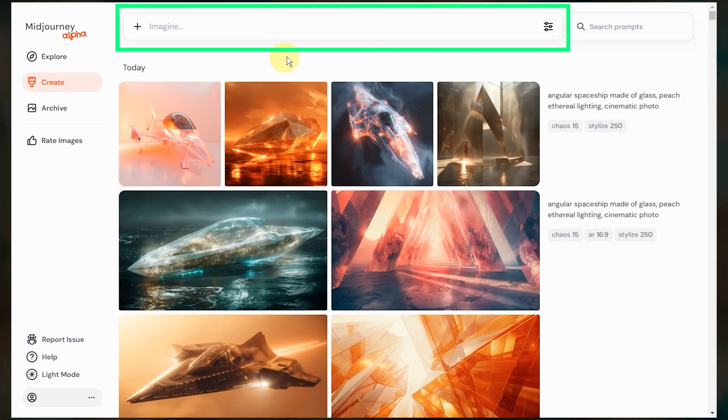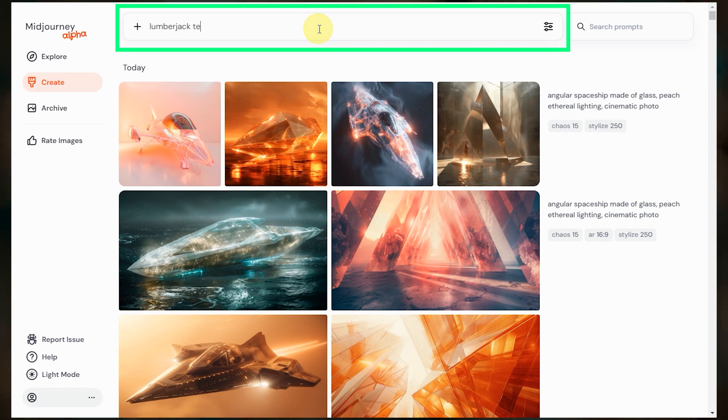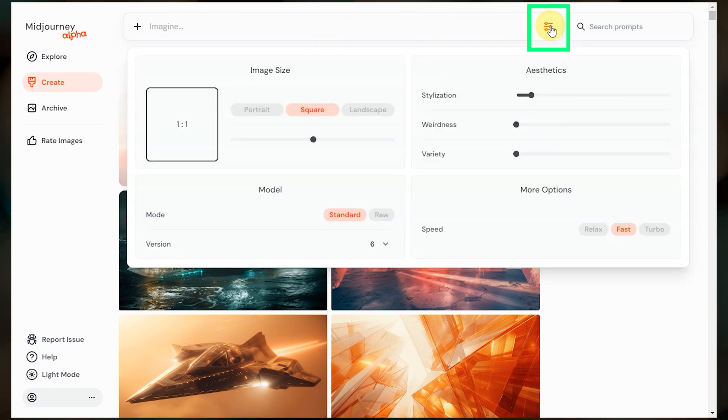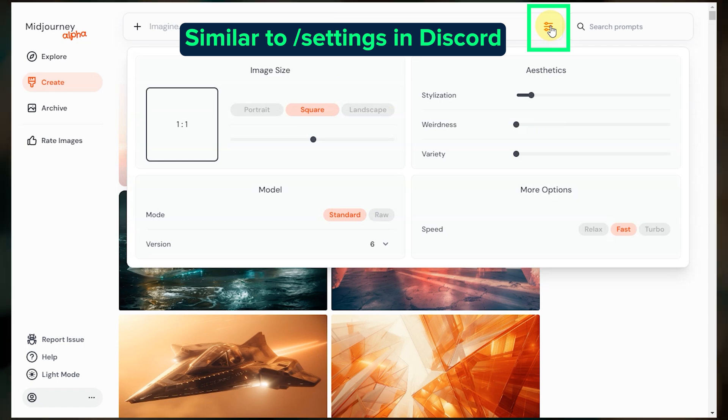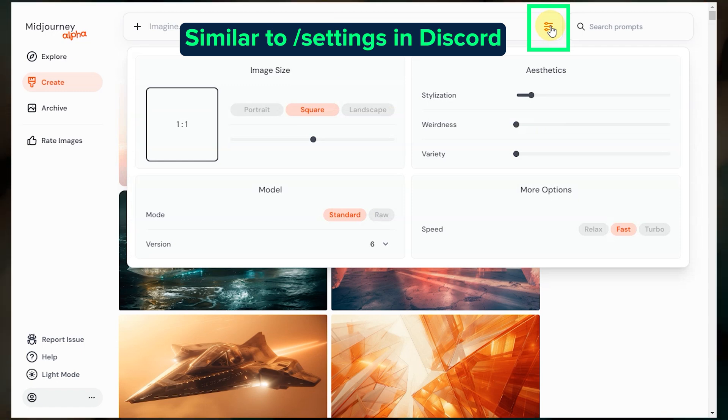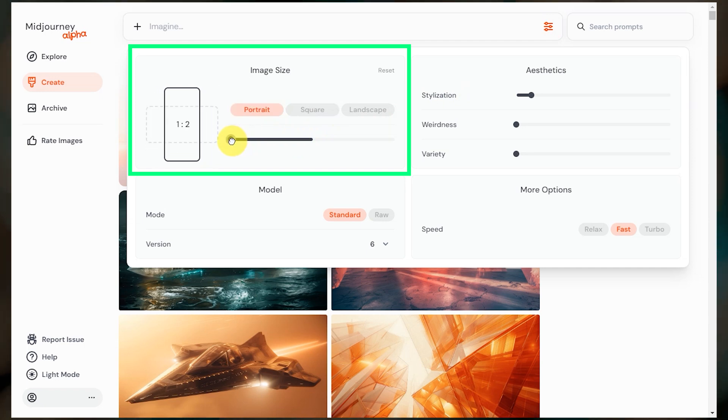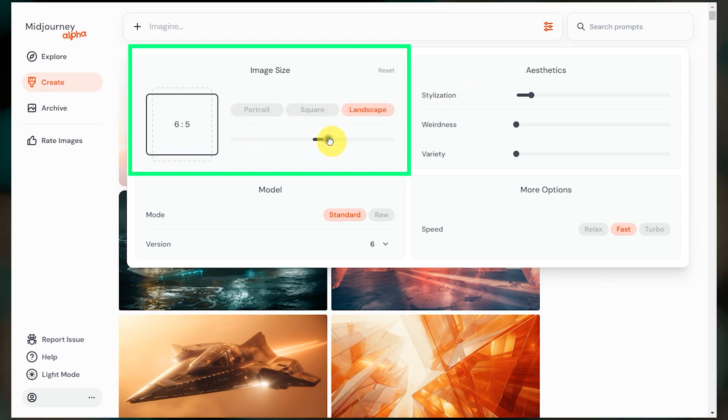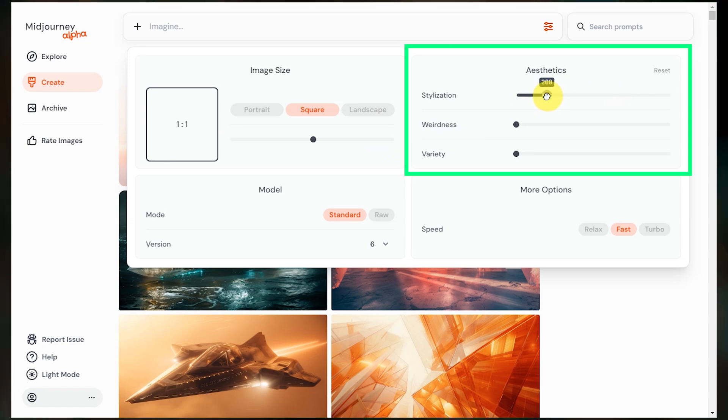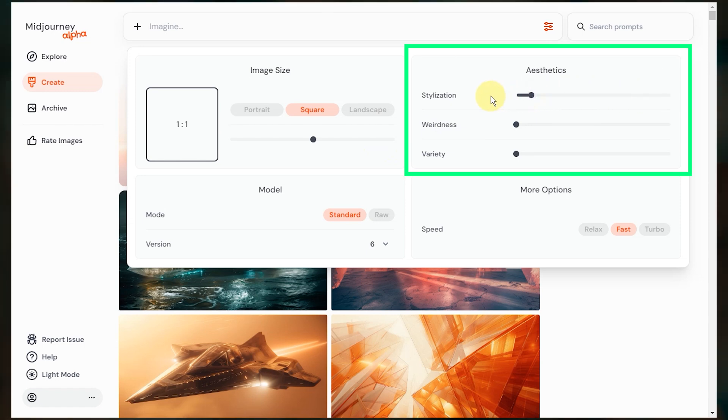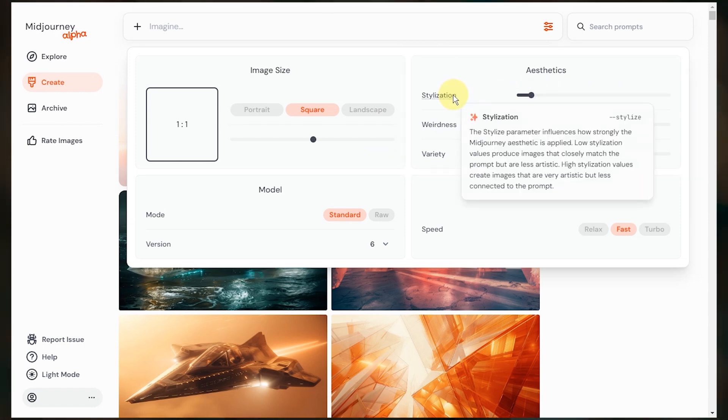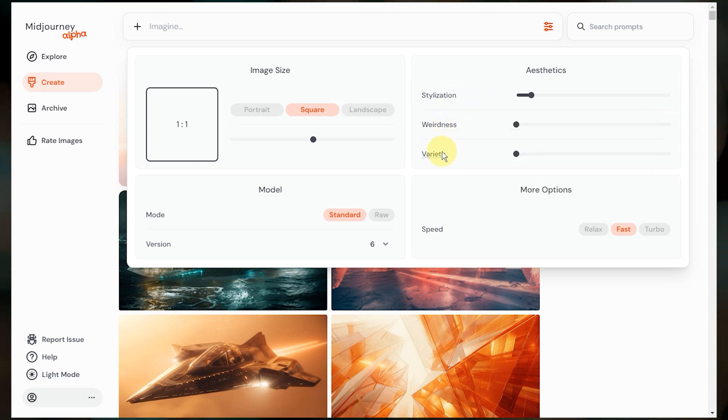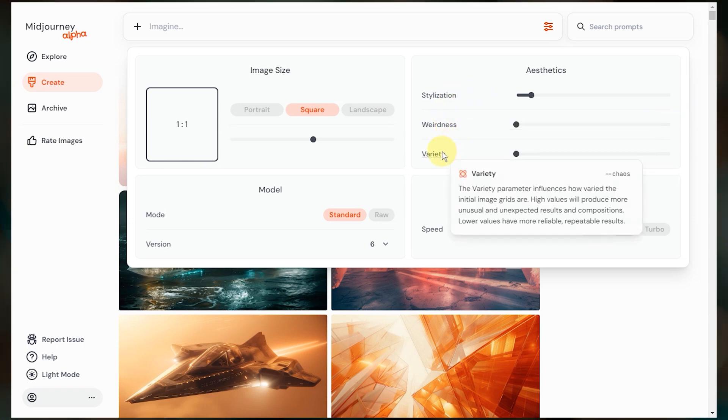The imagine bar at the top of the page is where you will type your prompts. To change your default settings, you'll click this button on the right. This is the equivalent of typing slash settings in Discord, but you'll see that some of the options are slightly different. You can now set default aspect ratio, default values for stylization, weirdness, and what they've labeled as variety. That's actually the chaos parameter. And when you hover over each of these words, you'll get a description, which I think is going to be really helpful for people that aren't very familiar with these extra parameters.